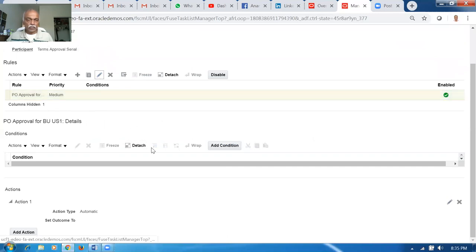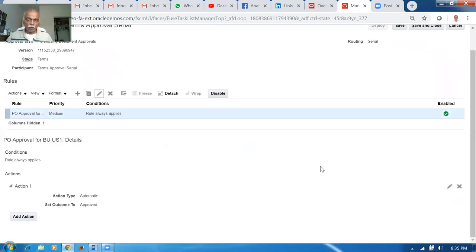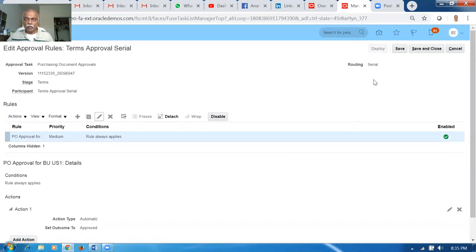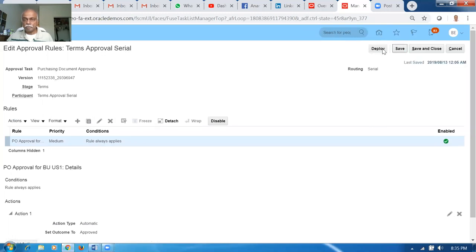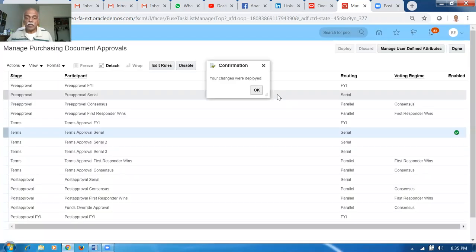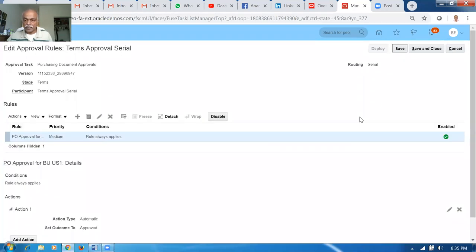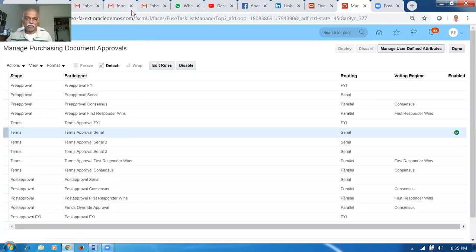Edit the rule and set the approval so it always applies. Conditions no longer apply. It is now automatic approval. Save and Deploy. Once deployed, it will take some time to take effect — about two minutes. Click the tick mark, say OK, and wait a few minutes.